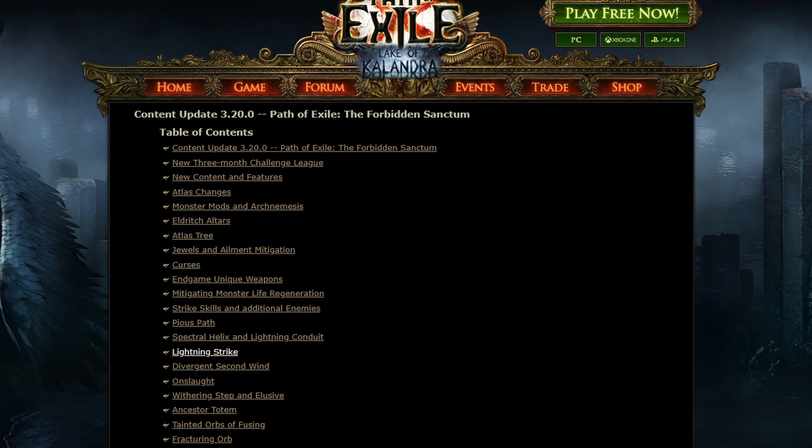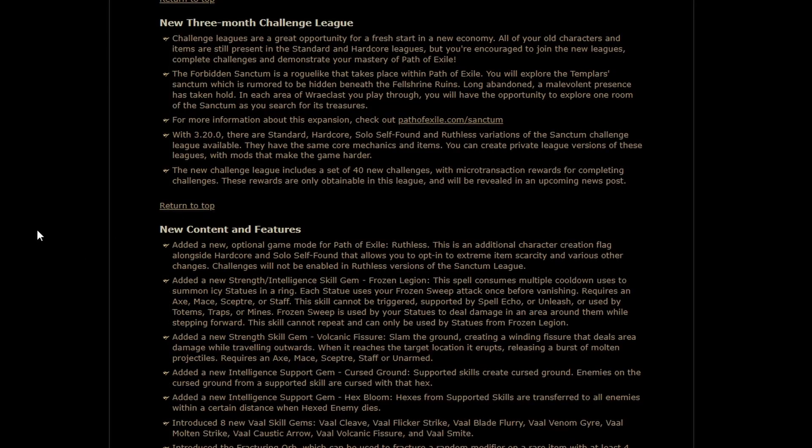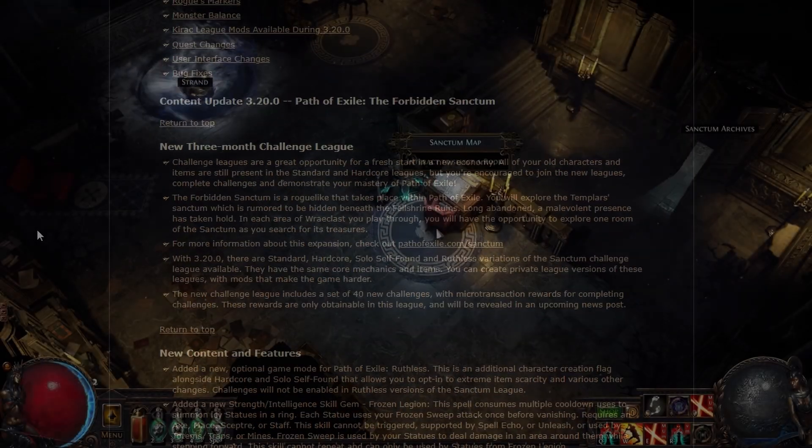I can already tell right here these are going to be nerfs. That's kind of, well, I mean, strong skills. What do you expect? What was wrong with Divergent Second Wind? This is going to be exciting.